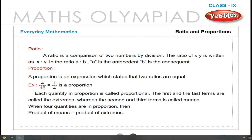A proportion is an expression which states that two ratios are equal. For example, 4 by 16 is equal to 1 by 4 is a proportion. Each quantity in a proportion is called a proportional. The first and the last terms are called the extremes, whereas the second and third terms are called means. When four quantities are in proportion, the product of means is equal to the product of extremes.